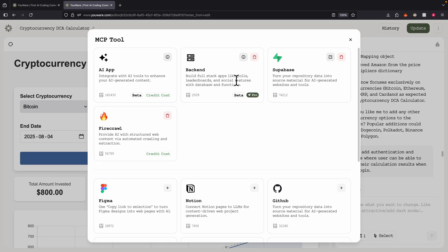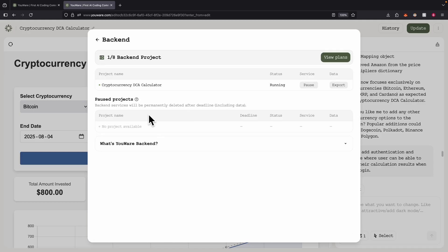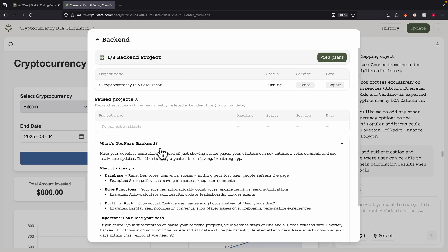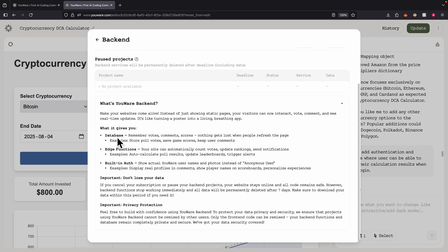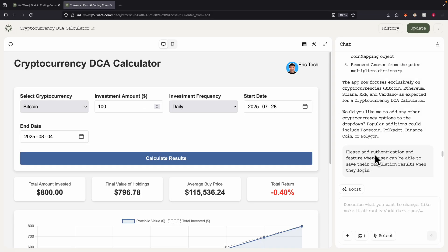There's also a backend feature you can add. Here you can see I've selected the backend feature where we can add the backend and database. It gives you an overview of what it provides: a database, edge functions, and built-in authentications. I basically provide a prompt saying to add authentication and a feature where users can log in and save their calculation results.